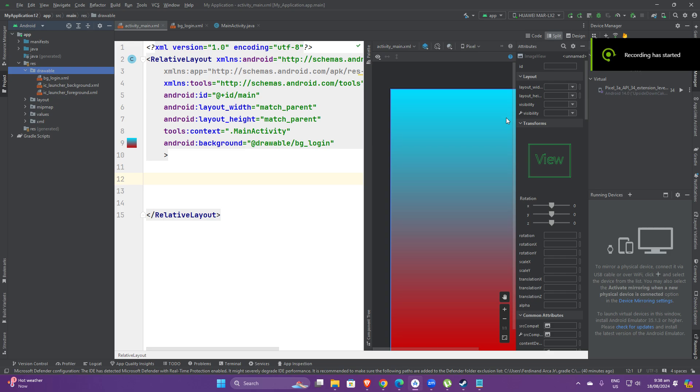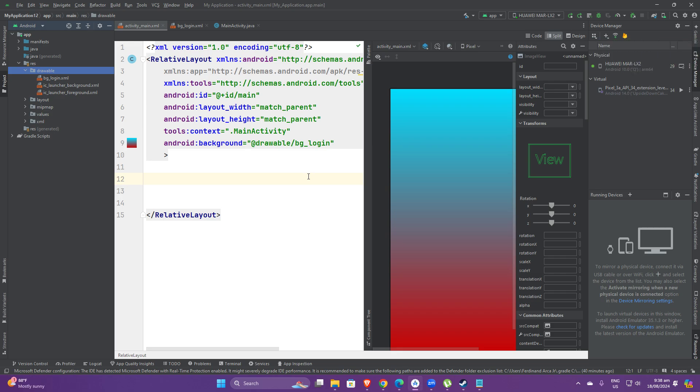Hi guys, so for this tutorial I'm going to be teaching you how to insert an image in your design in Android Studio. The first thing that we'll be doing is to first locate our file.